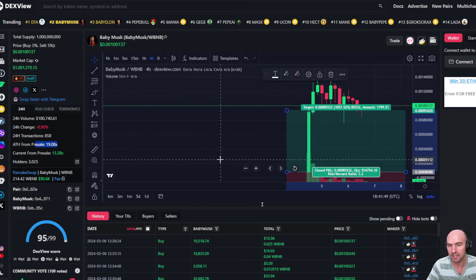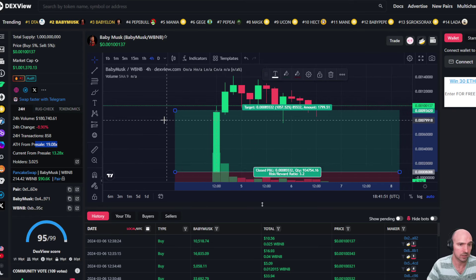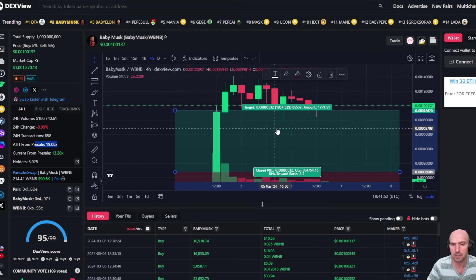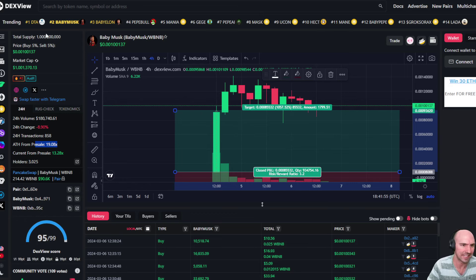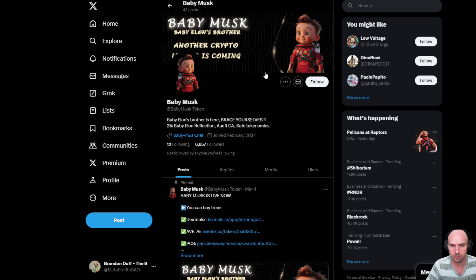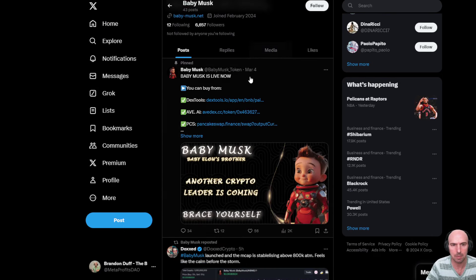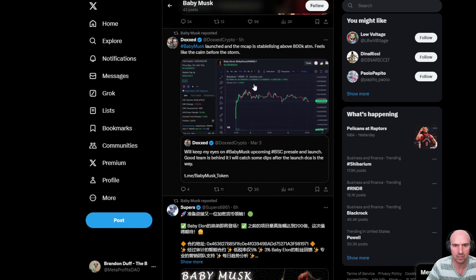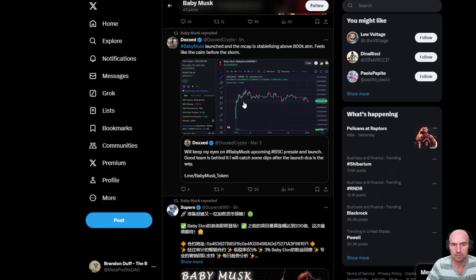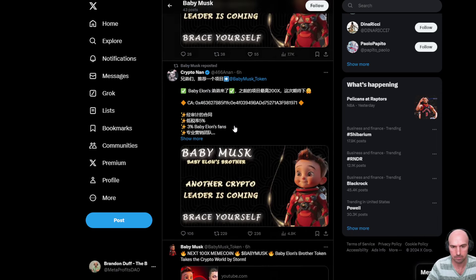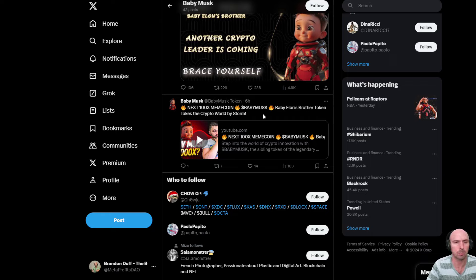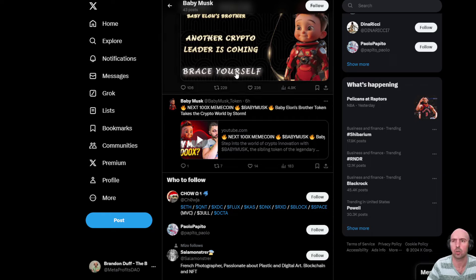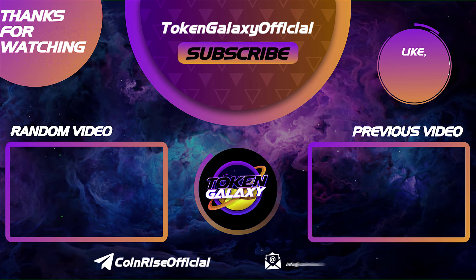So definitely why you guys should be subscribing to the channel, because we give you all the details on getting in on early projects. But yeah, they are popping off. A lot of people talking. Look at the amount of gains that have been had—insane. Baby Elon, the crypto leader for us all. Bye, thank you.